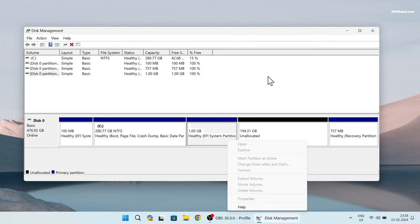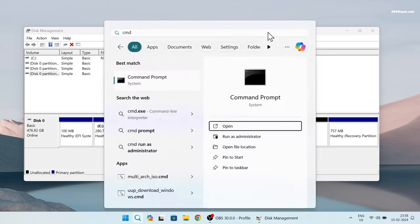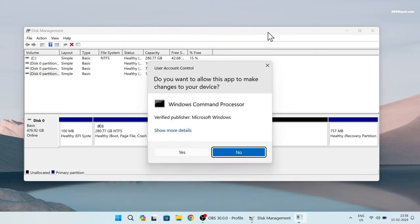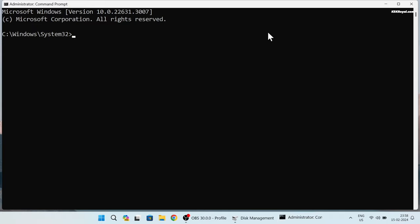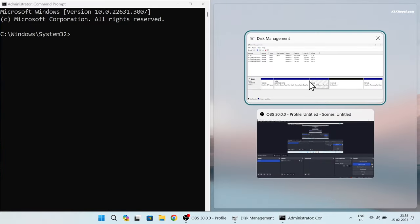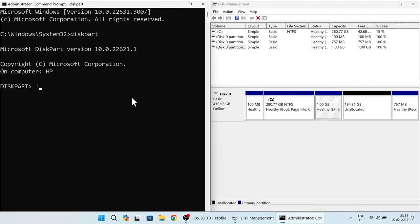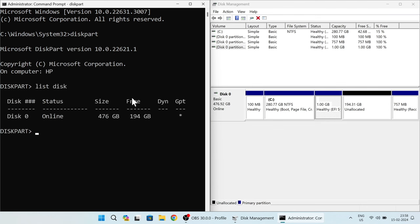That's expected. We're going to take command prompt help to remove this partition. To do so, go ahead, open a command prompt and run as administrator. Inside the command prompt, type diskpart, then type list disk.